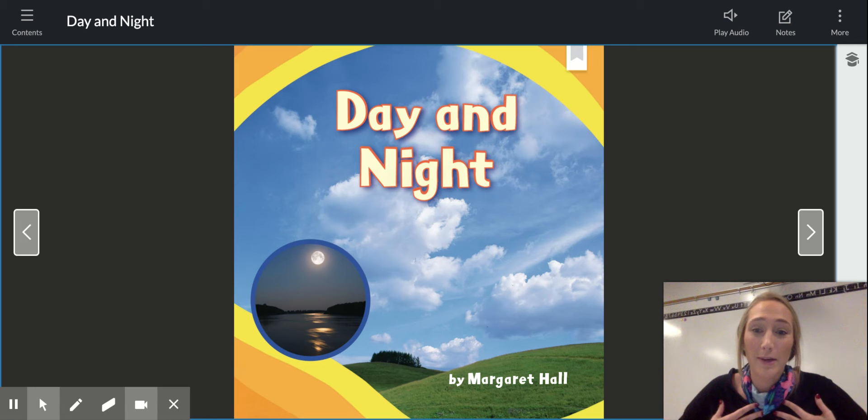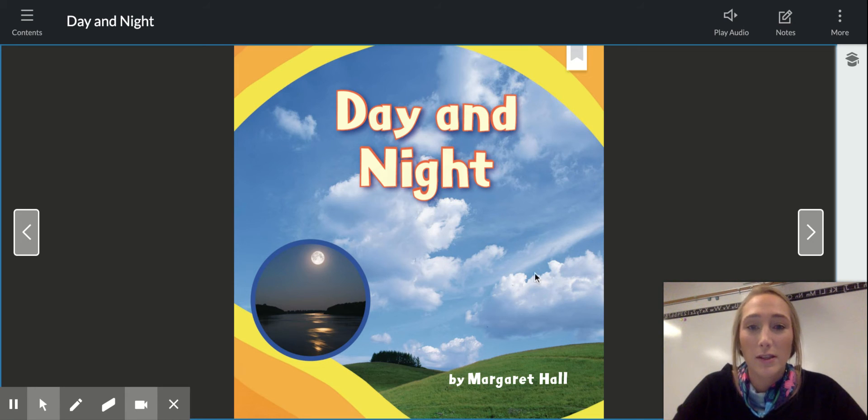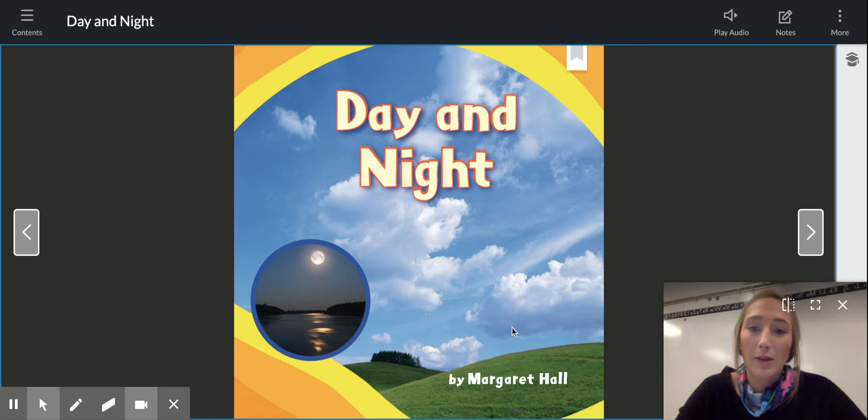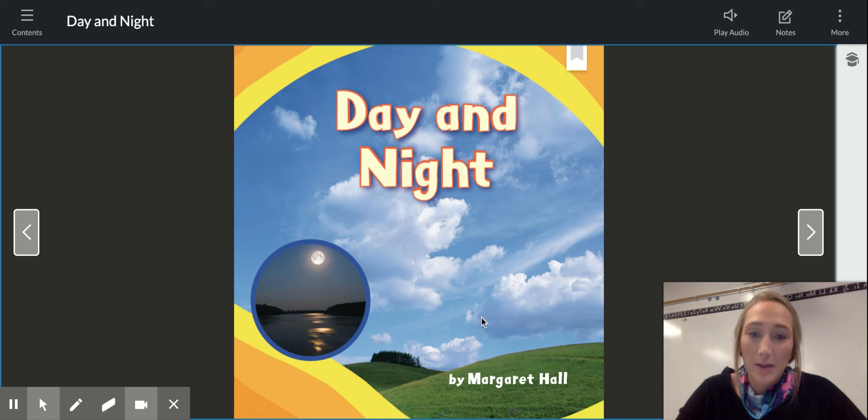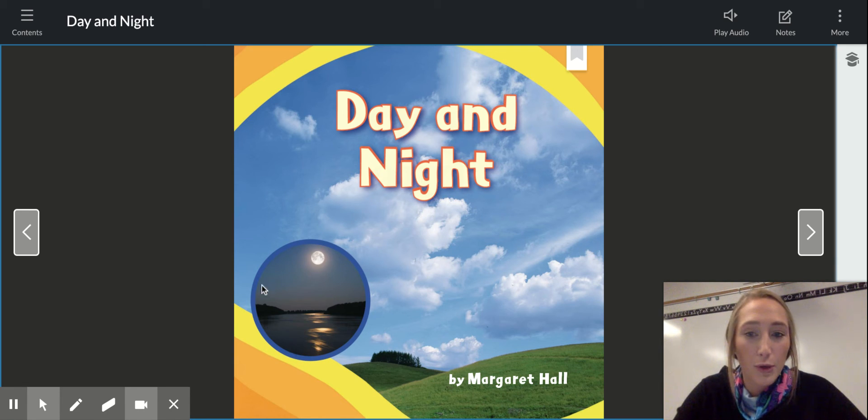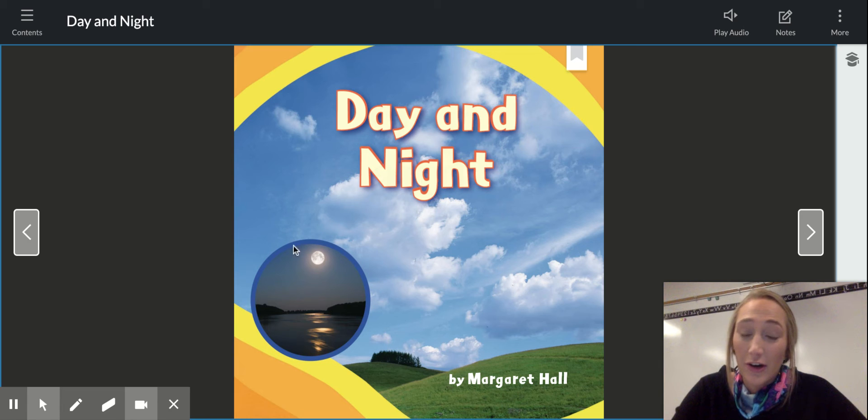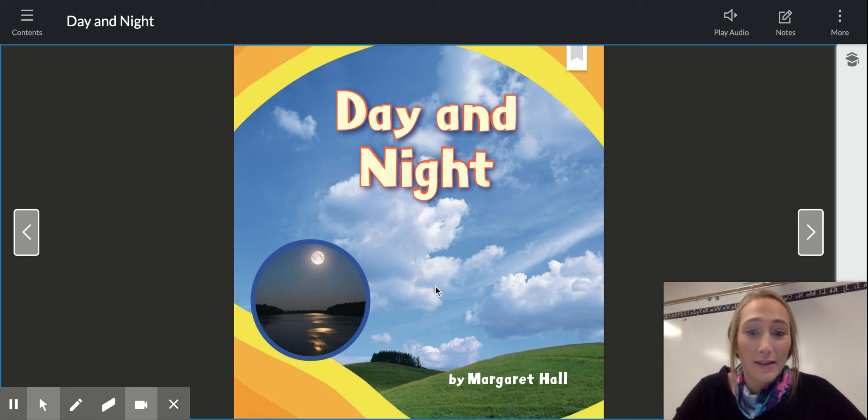That's my prediction because there's a picture of, not really the sun, but a blue sky with some clouds during the day. And then it shows a moon and it's darker at night.